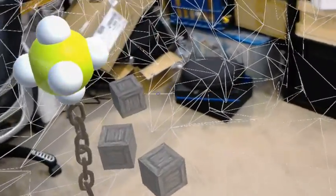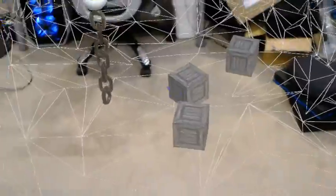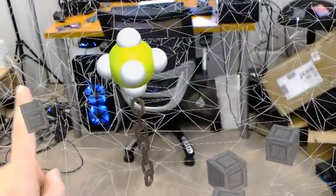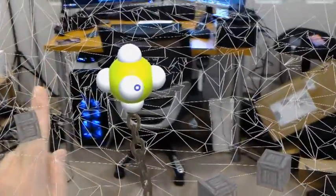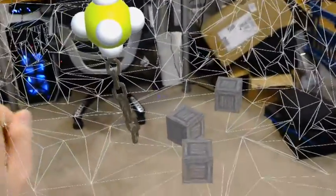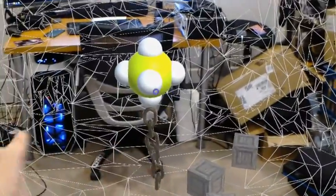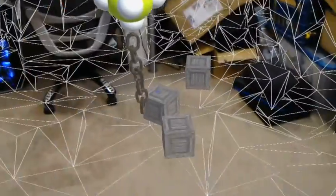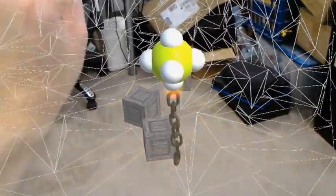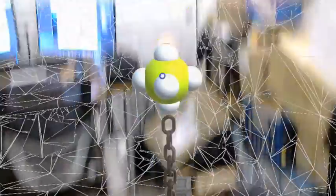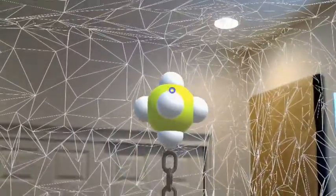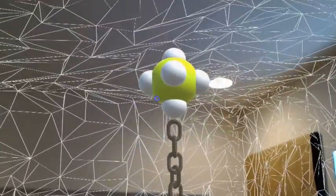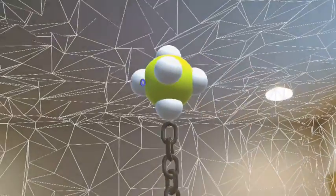The idea would be to get this thing to pick this little crate up, so you'd kind of fly over it and then try to pick it up. But that's where it's at right now with this thing.